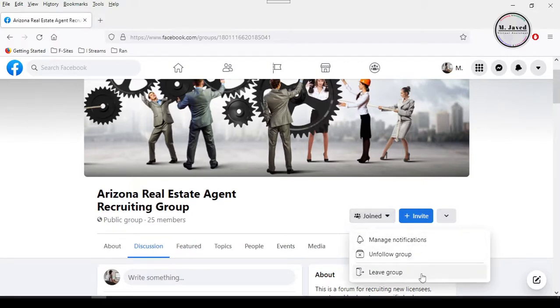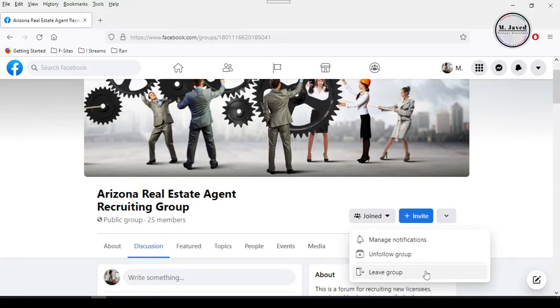And then select leave group option under join button. In this way you will remove yourself from this group and you will no longer receive the notifications coming from this group. And this is how you can not only delete your personal Facebook group but also can remove yourself from other groups you have joined.